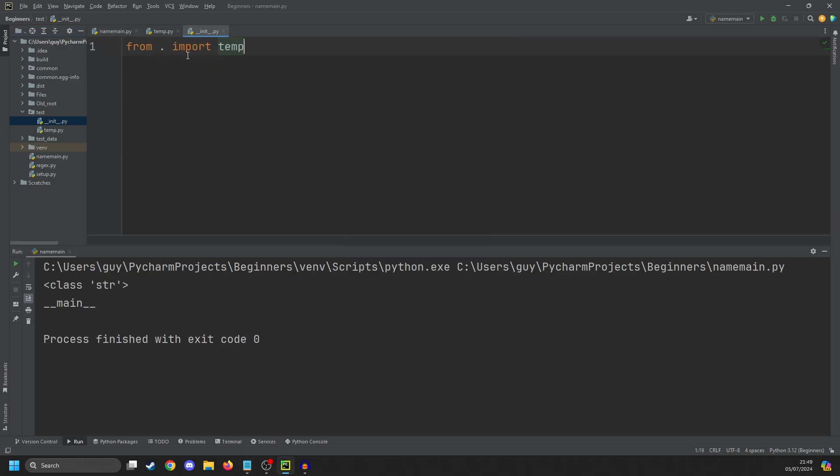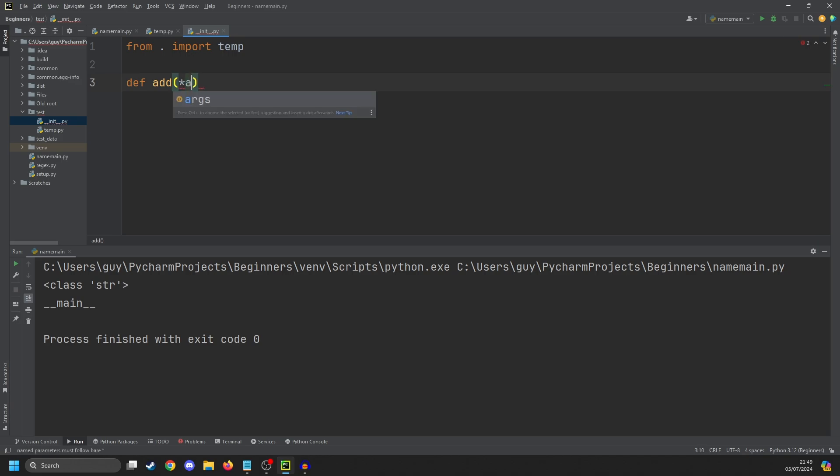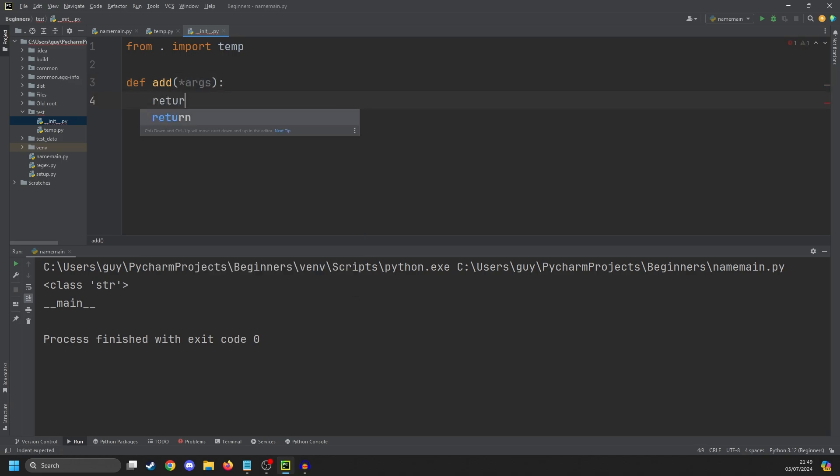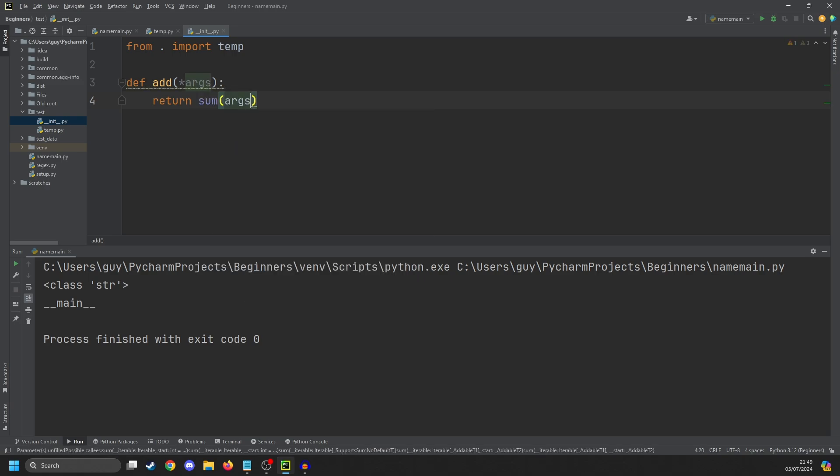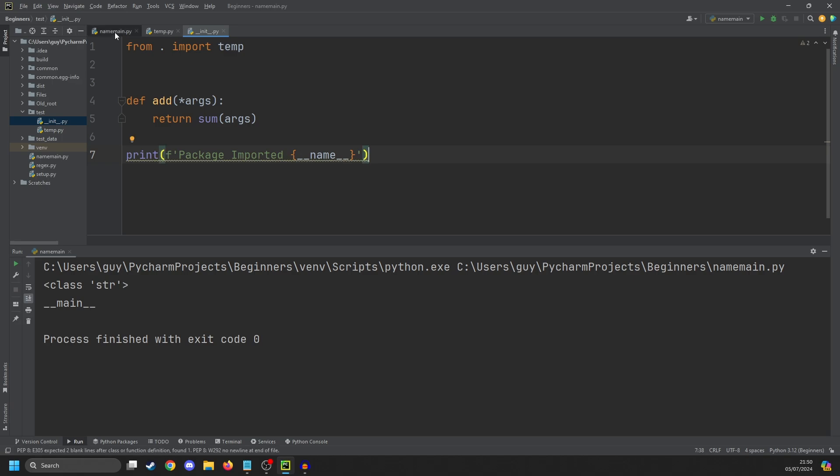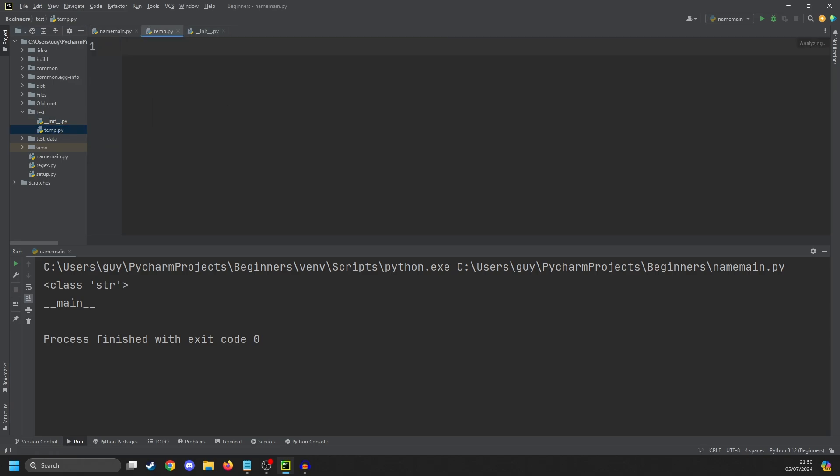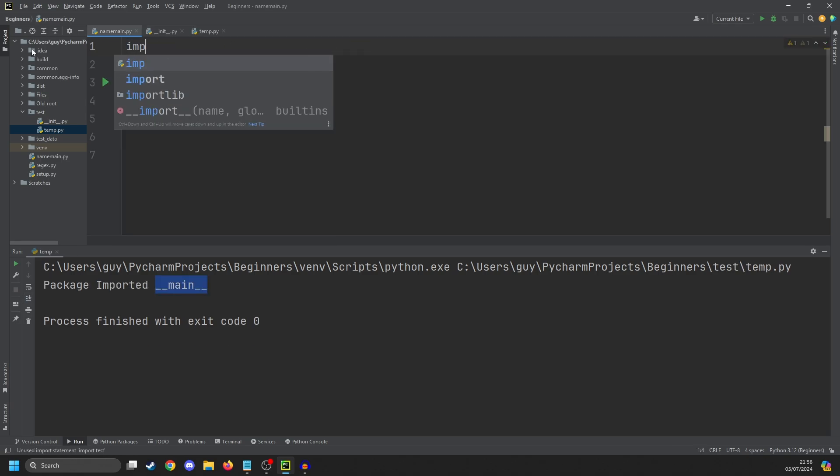are going to do from dot import temp. I'm going to add a function called 'add', so def add, and we're going to use star args as an argument and then return sum of args. Then here I'm going to copy in a print statement, so 'package imported' with name as a format string. And then in temp, we're just going to copy this in again. Okay, so now that we've got all this stuff created,